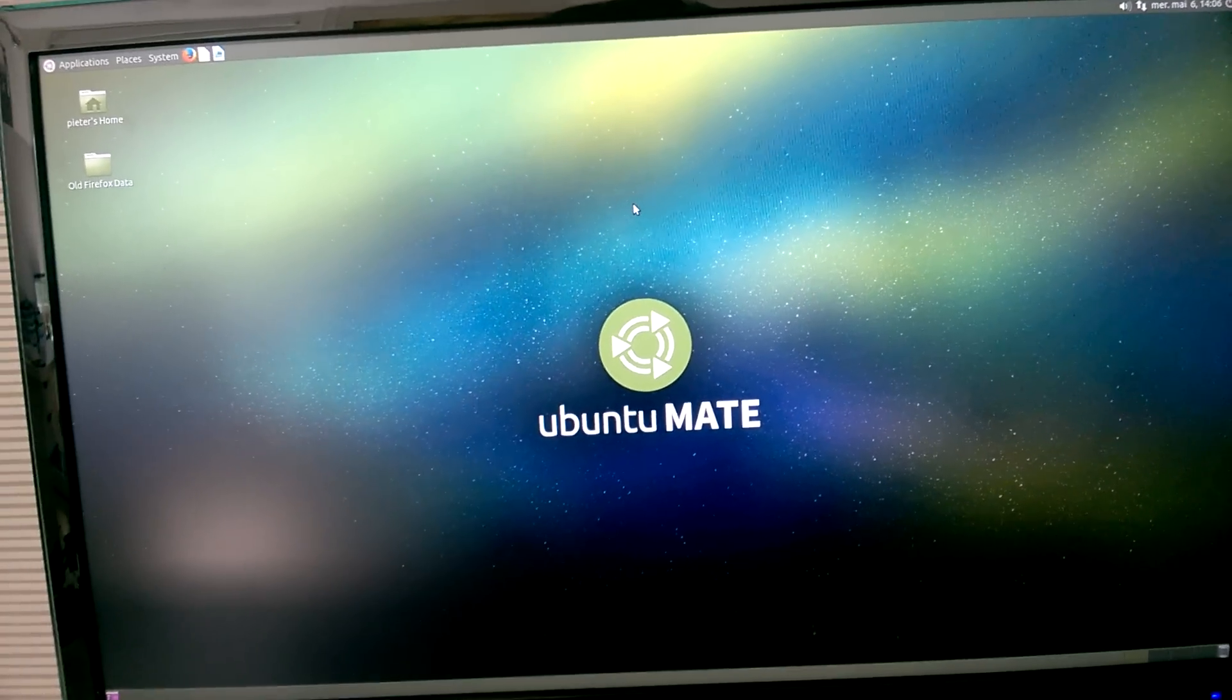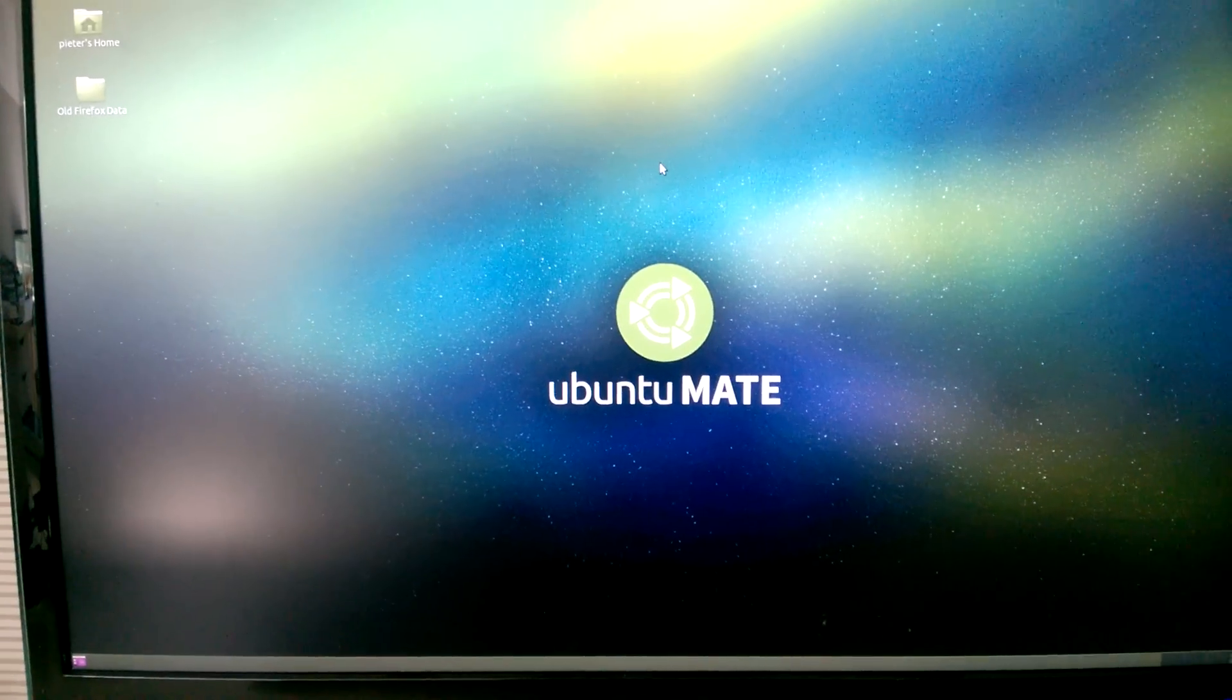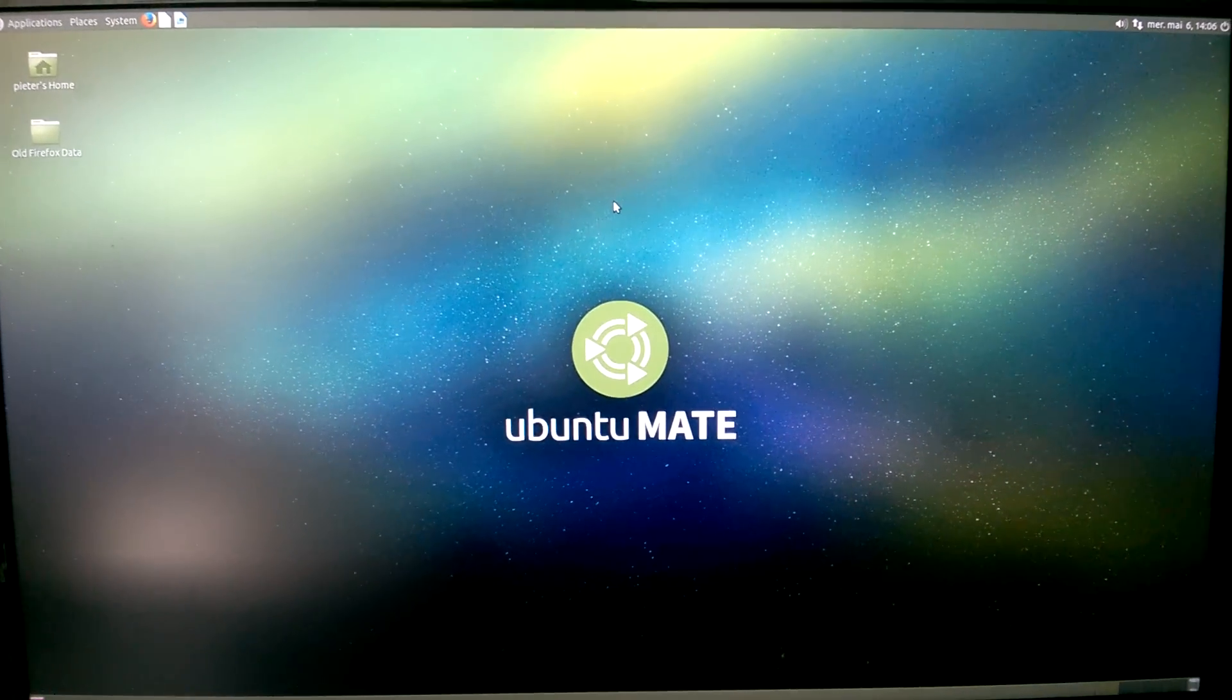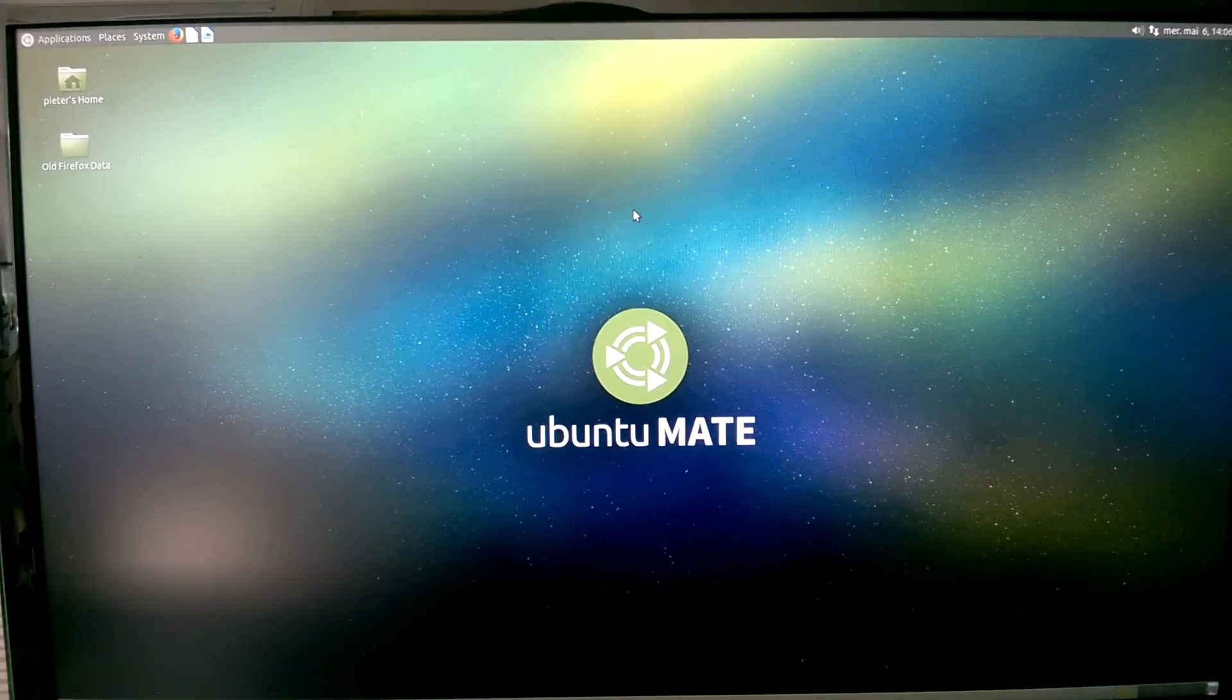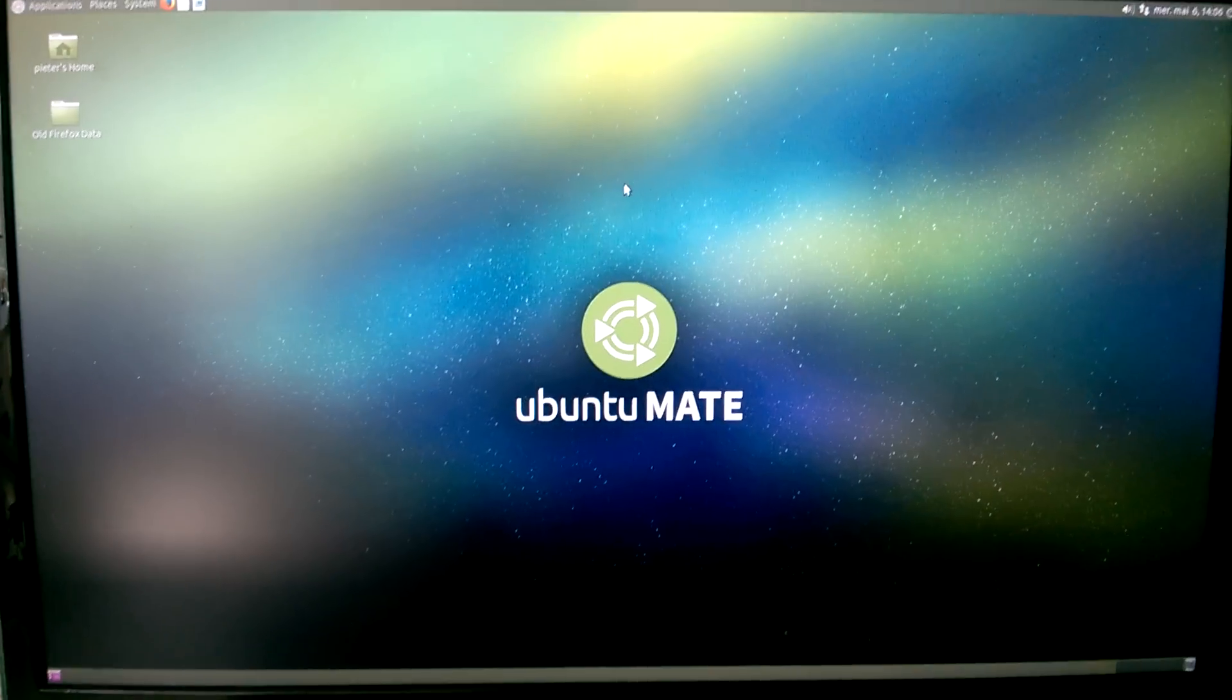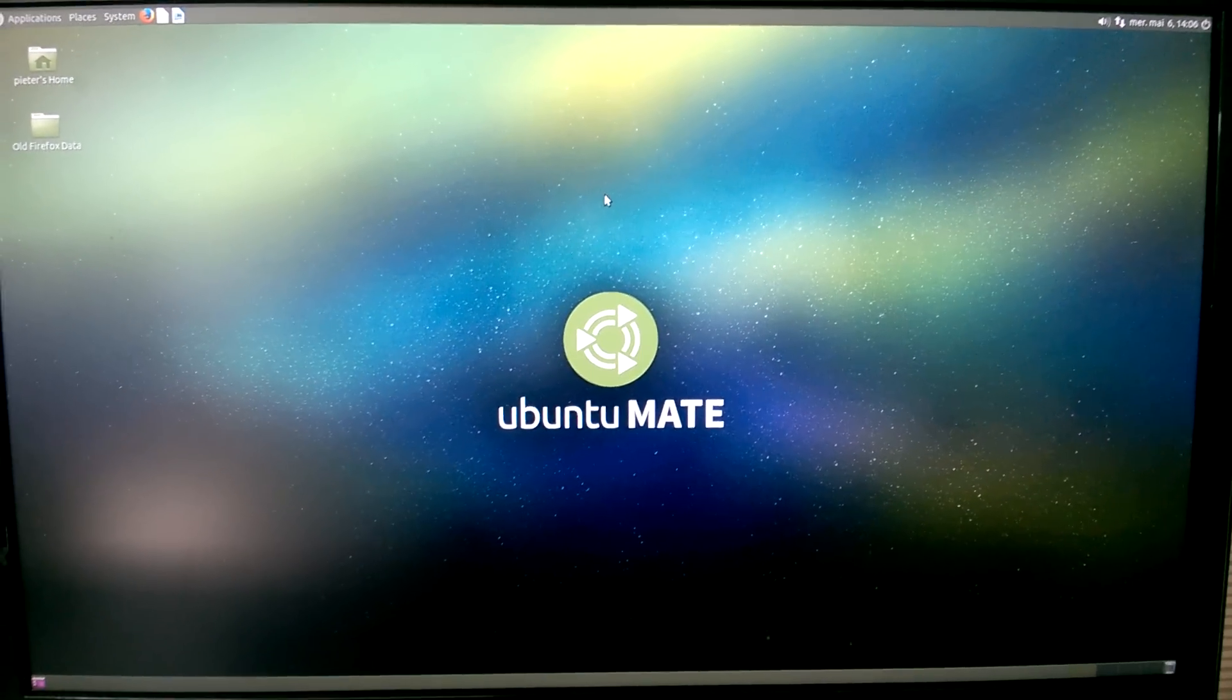So first of all, I'm going to review the menu speed, then the browser speed, then a text writer speed, that's mostly LibreOffice, and then the looks.